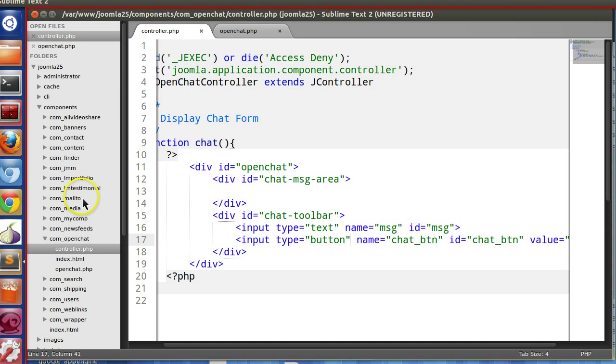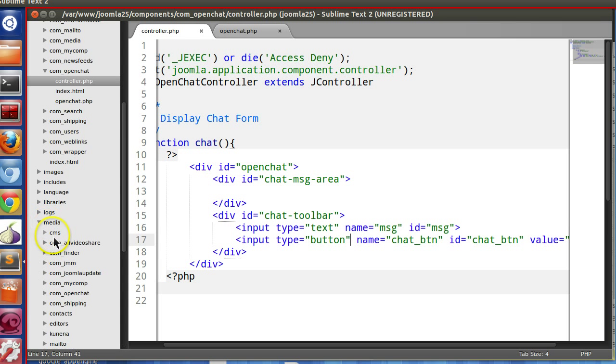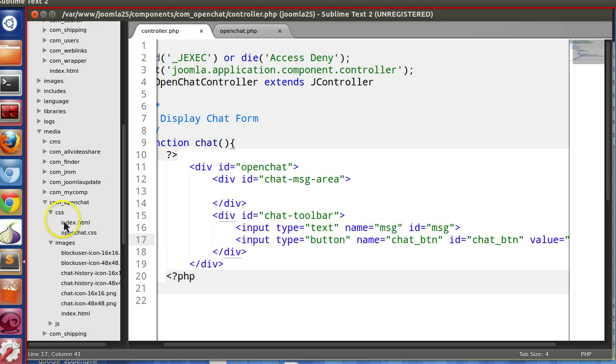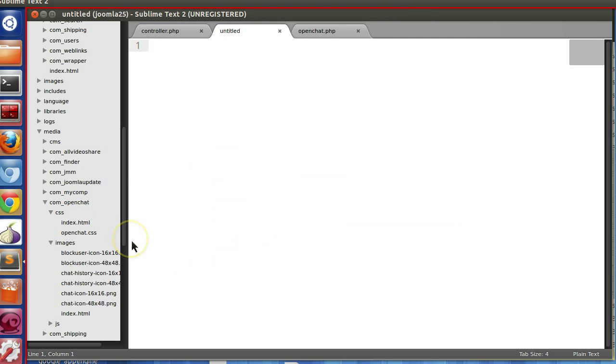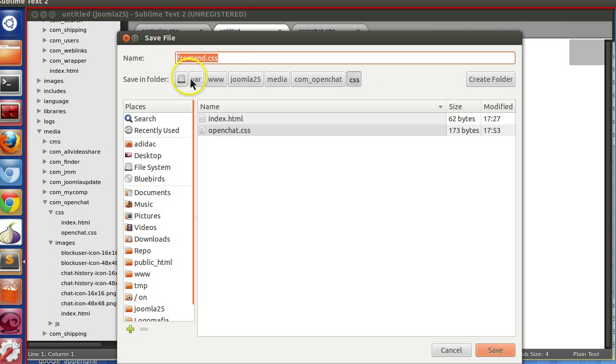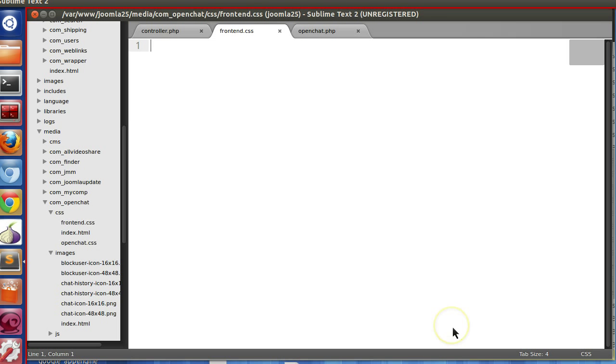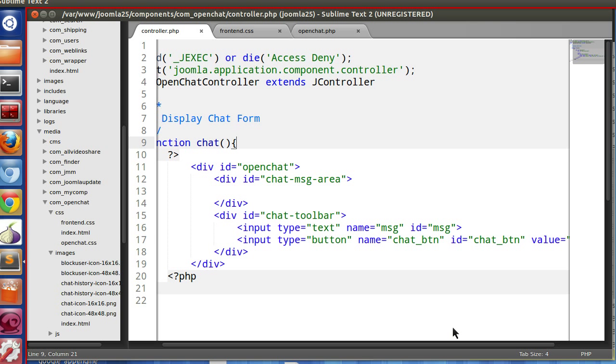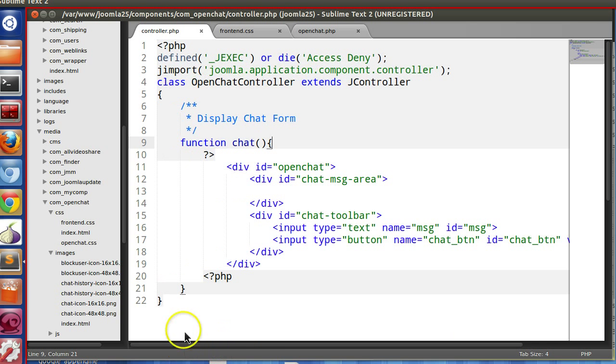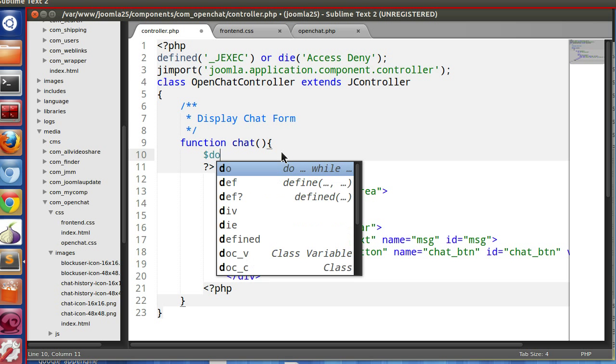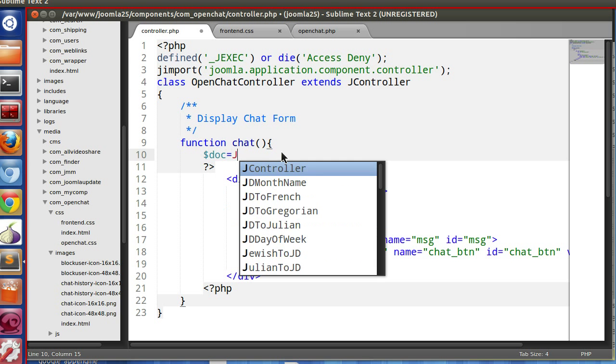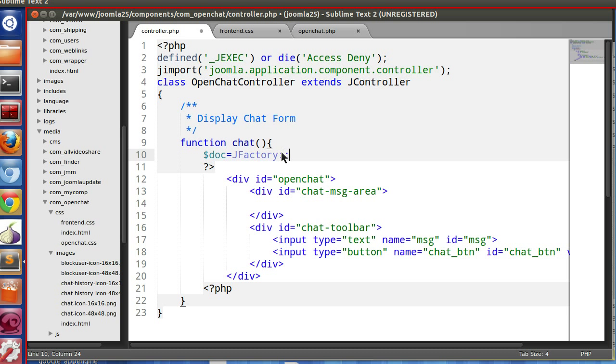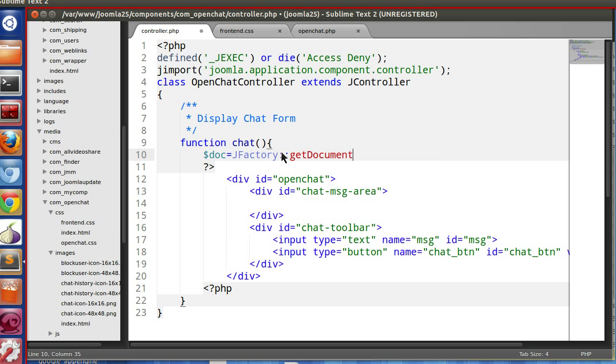Now we need some frontend CSS, so we will create a CSS file inside media/openchat. New file, save it as frontend.css. And we will attach this CSS in the frontend controller. We have to create the document object.